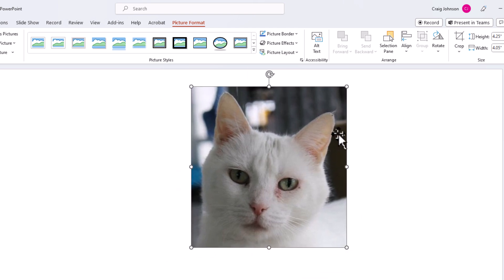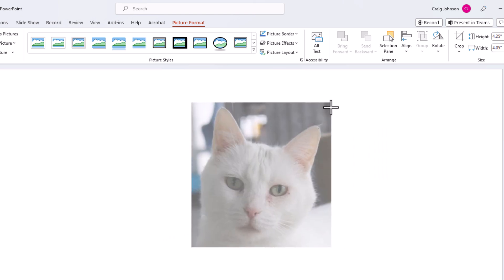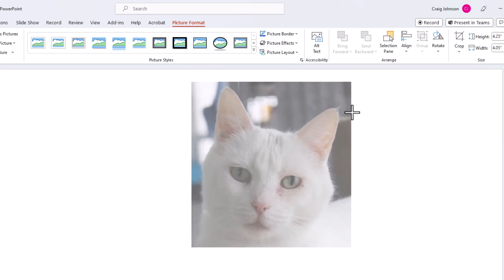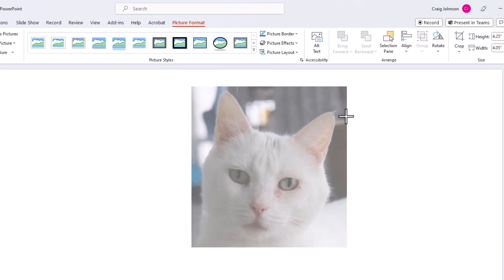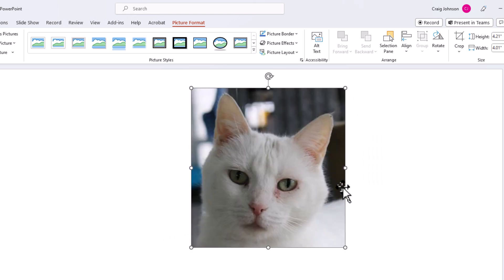I can move it around. I can pull in from the sides to downsize it or upsize it. Say that I decided I wanted to crop this image differently.